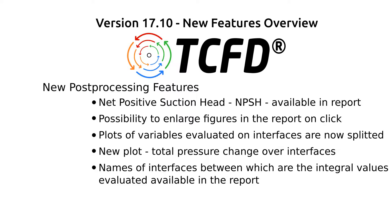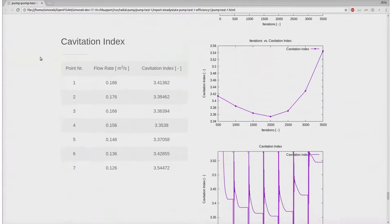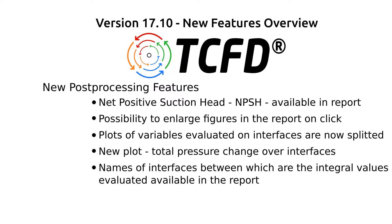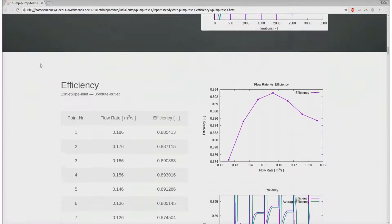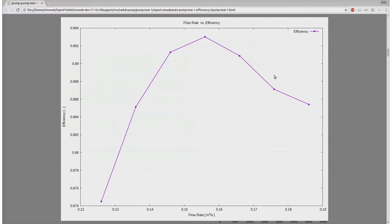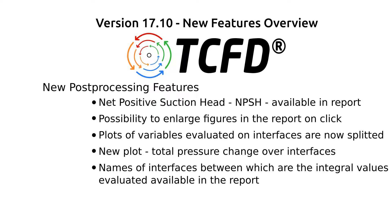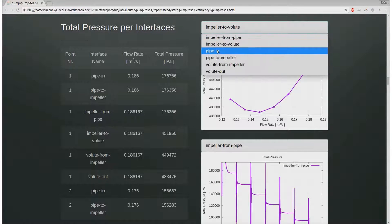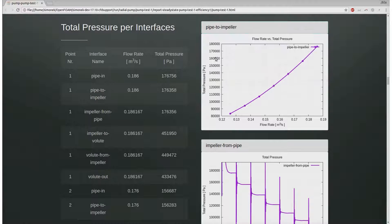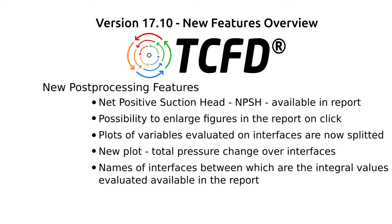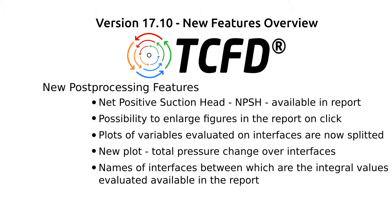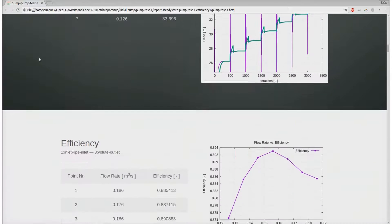A new quantity which is evaluated and plotted in the report: the net positive suction head is available for simulations including cavitation. There is also a possibility to enlarge figures in the report on click. Plots of variables evaluated on interfaces are now split — like angles, pressure, and velocities — and you can browse them interactively in the report. The brand new plot of total pressure per interface is available and shows how the total pressure is changing over the interfaces. Names of interfaces between which the integral value is evaluated are now available in the report, making the report more clear.